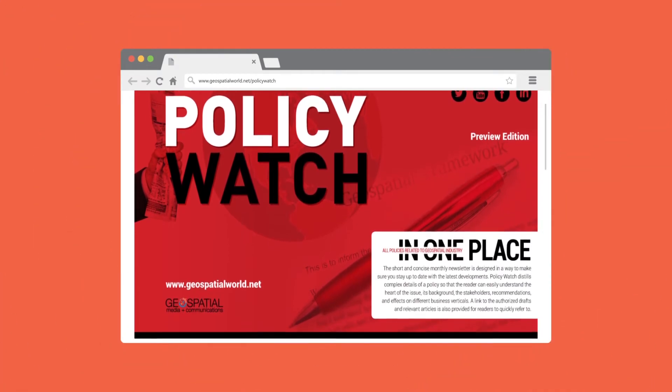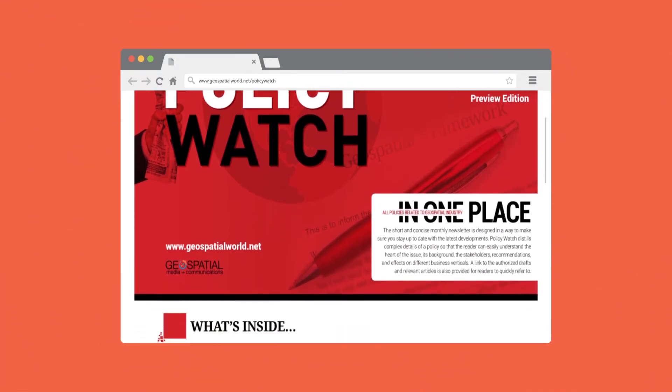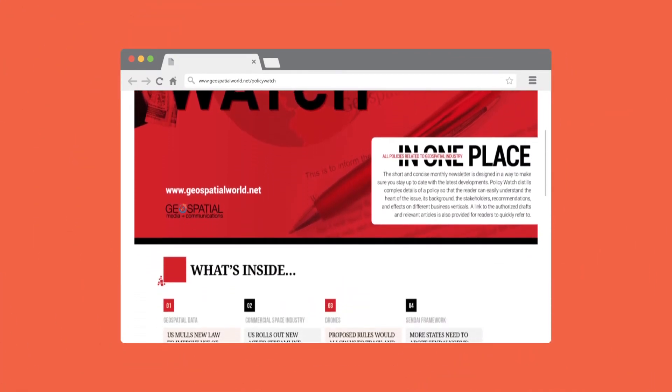Geospatial Media's Policy Watch makes sure you're not losing out on time to make important decisions by going through lengthy documents.